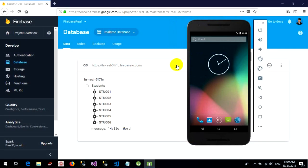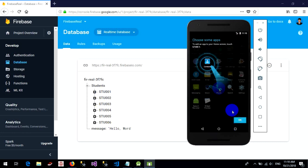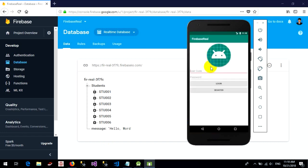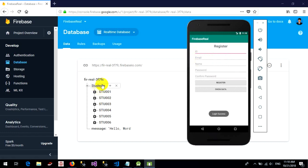Hello everyone. Welcome back to my channel. Today I want to show you how to create the login in Android Studio that has data in Firebase. Like this — student code 001, password 123. Okay, let's start together.